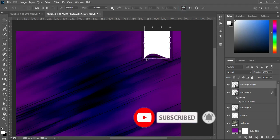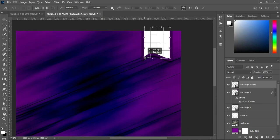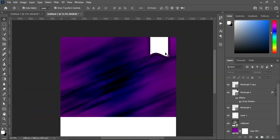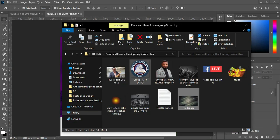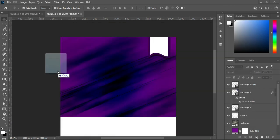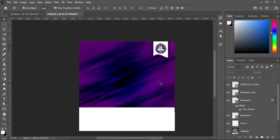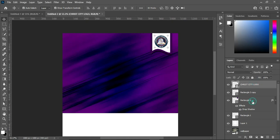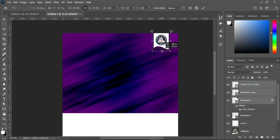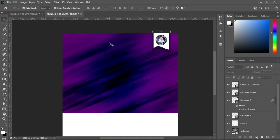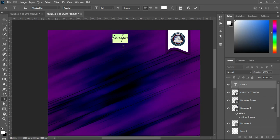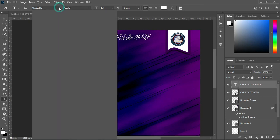Select this one, then select your warp again and raise this one up. This is what you will have. Then I'm going to import the church logo — reduce the size and position it over here. Hold your shift key while you select and reduce the size. Then select your text tool and Ctrl+V to paste.